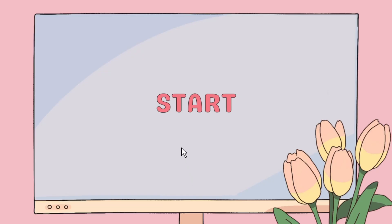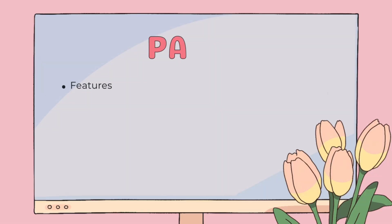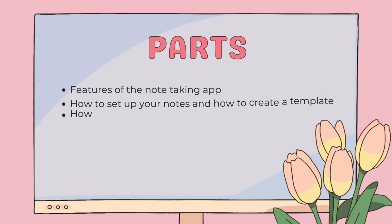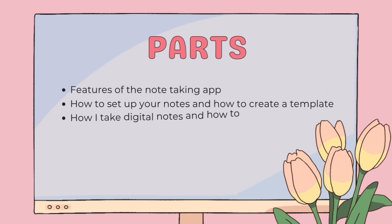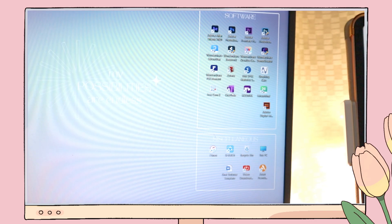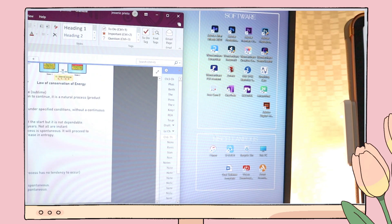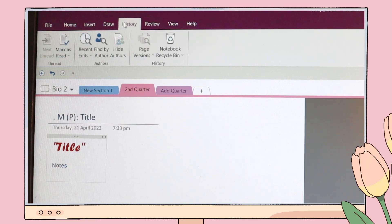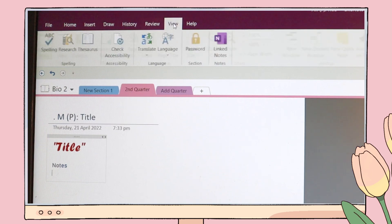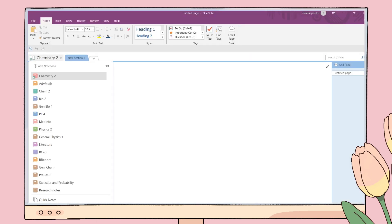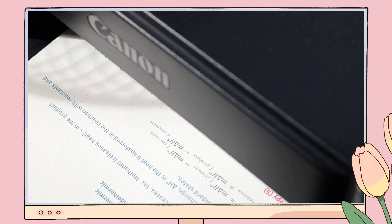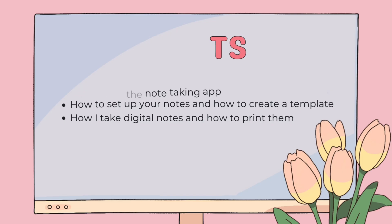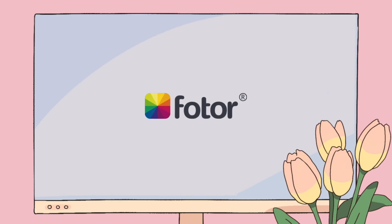I will be dividing this video into three sections. For the first part, I will share some features of the note-taking app I'm currently using. Second is how you can set up your notes to be organized and how you can create your template. Lastly, how I take my notes and then print them directly from the app. But before I proceed, I wanted to share this one first.